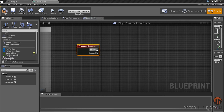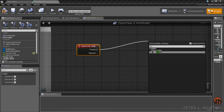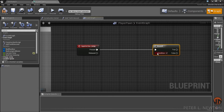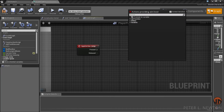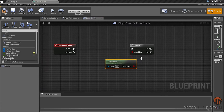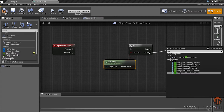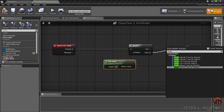This will initiate the first trace, but we want to first make sure that this is only being called when you're off the ground. So 'Can Jump' — and then we're going to pull this to false — to a Single Line Trace by Channel.